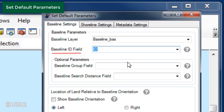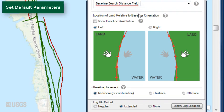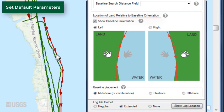To determine the location of land relative to baseline orientation, check the box next to Show Baseline Orientation. This will change the symbology of the baseline layer to indicate the direction of flow of the baseline. This will help you make sure that all baseline segments are flowing in the same direction and allow you to determine the location of land relative to baseline orientation. The land is oriented to the right of the baseline in this case.